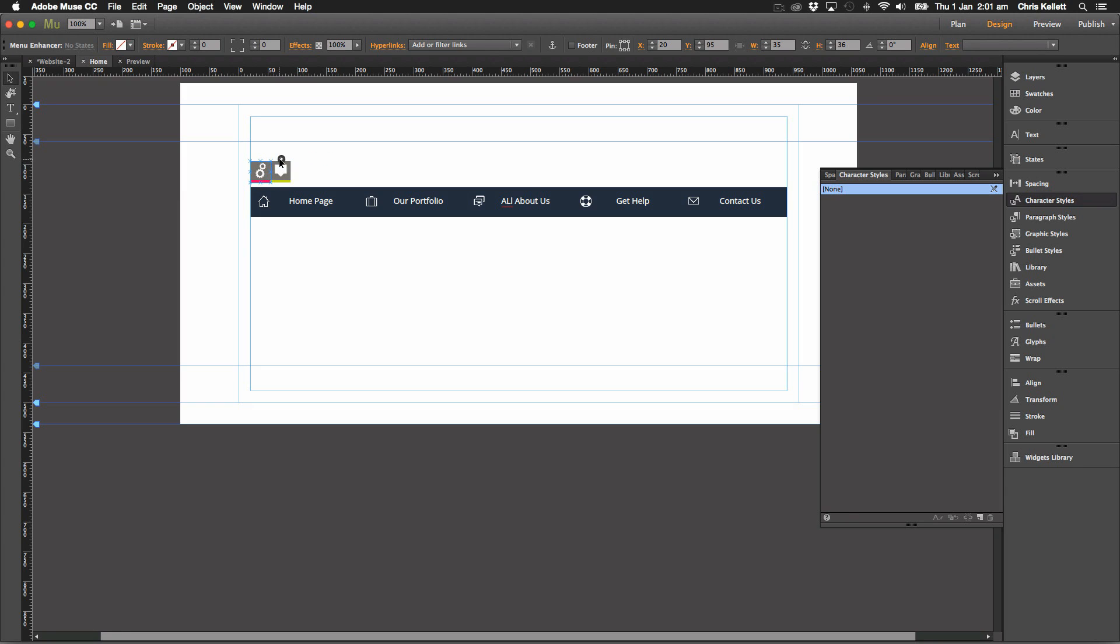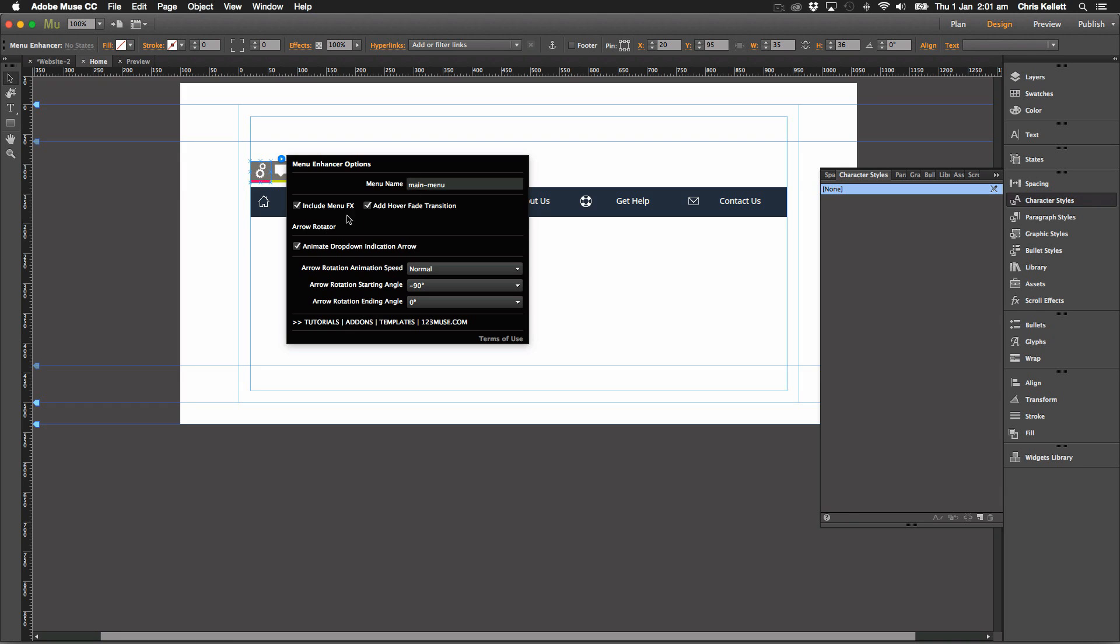We have our settings. And in our settings here, we can do all kinds of things. We want to include the menu effects. That's something we do want to do.